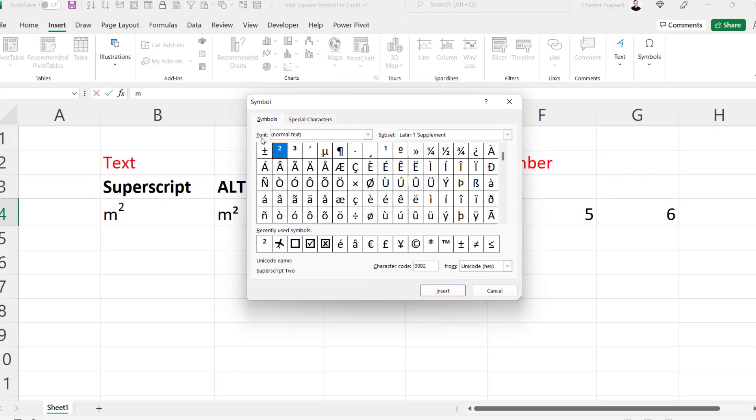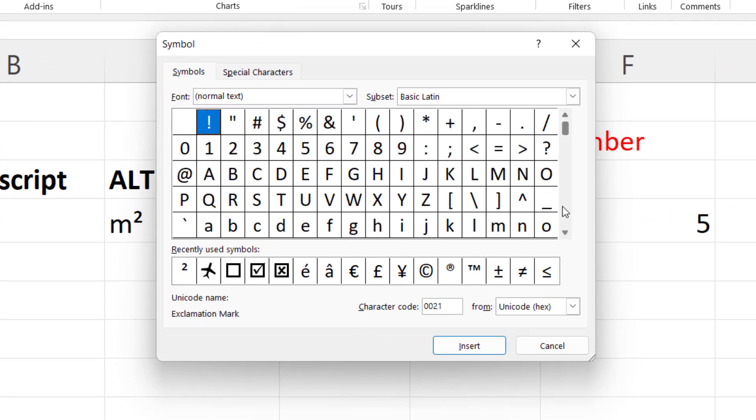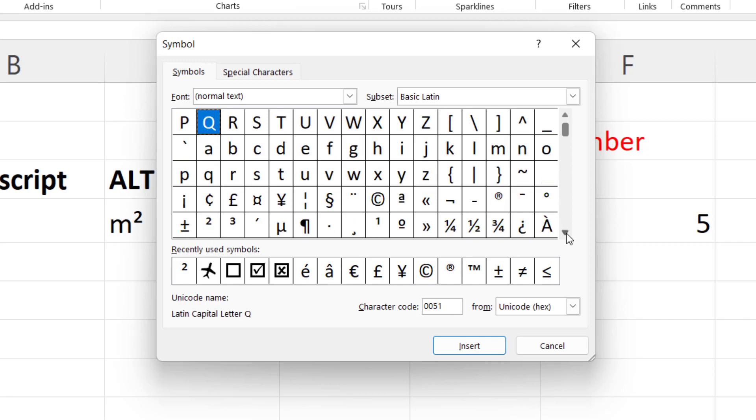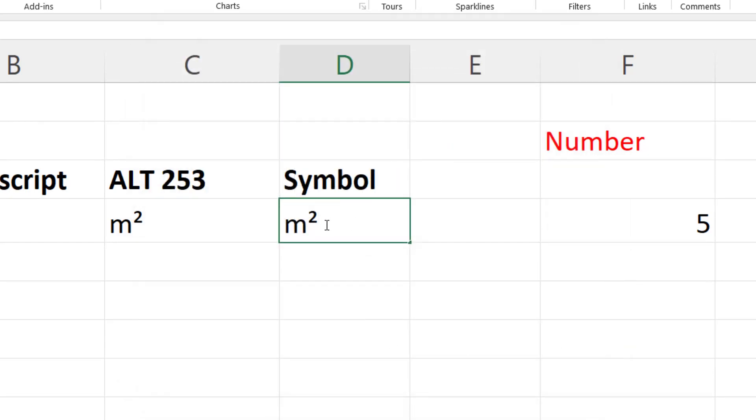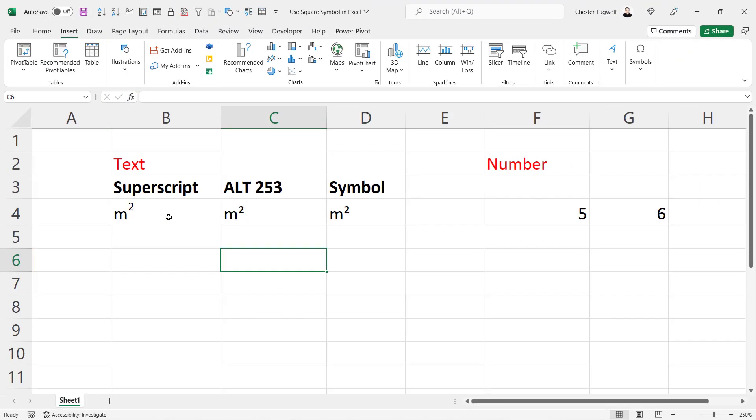Now you need to make sure your font is normal text and the subset is Latin one supplement. And what you'll find if you scroll down just a little bit, you'll see the square symbol there for you. So you select it, and then just click on insert. If I close this down, you can see it's inserted the square symbol in that cell.